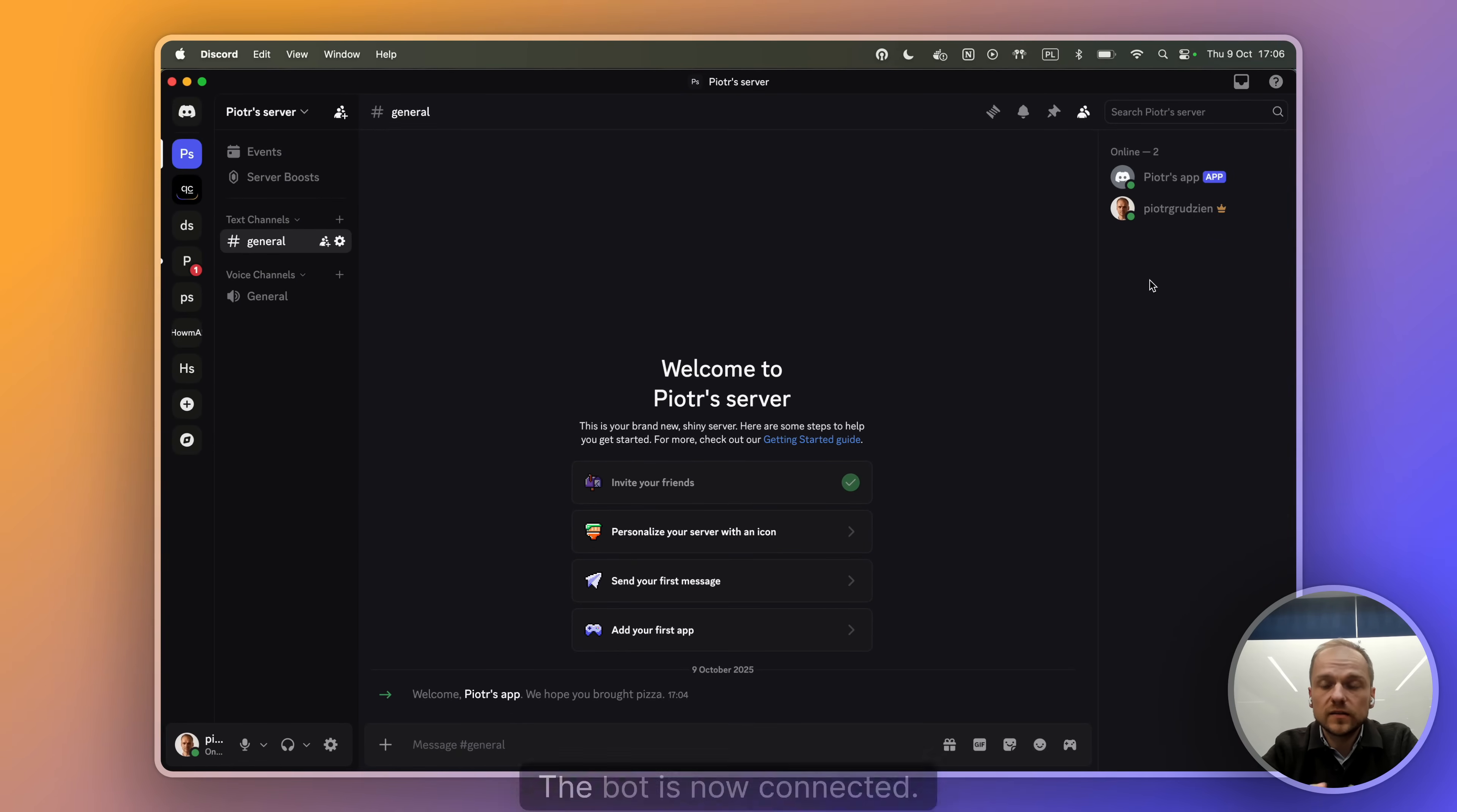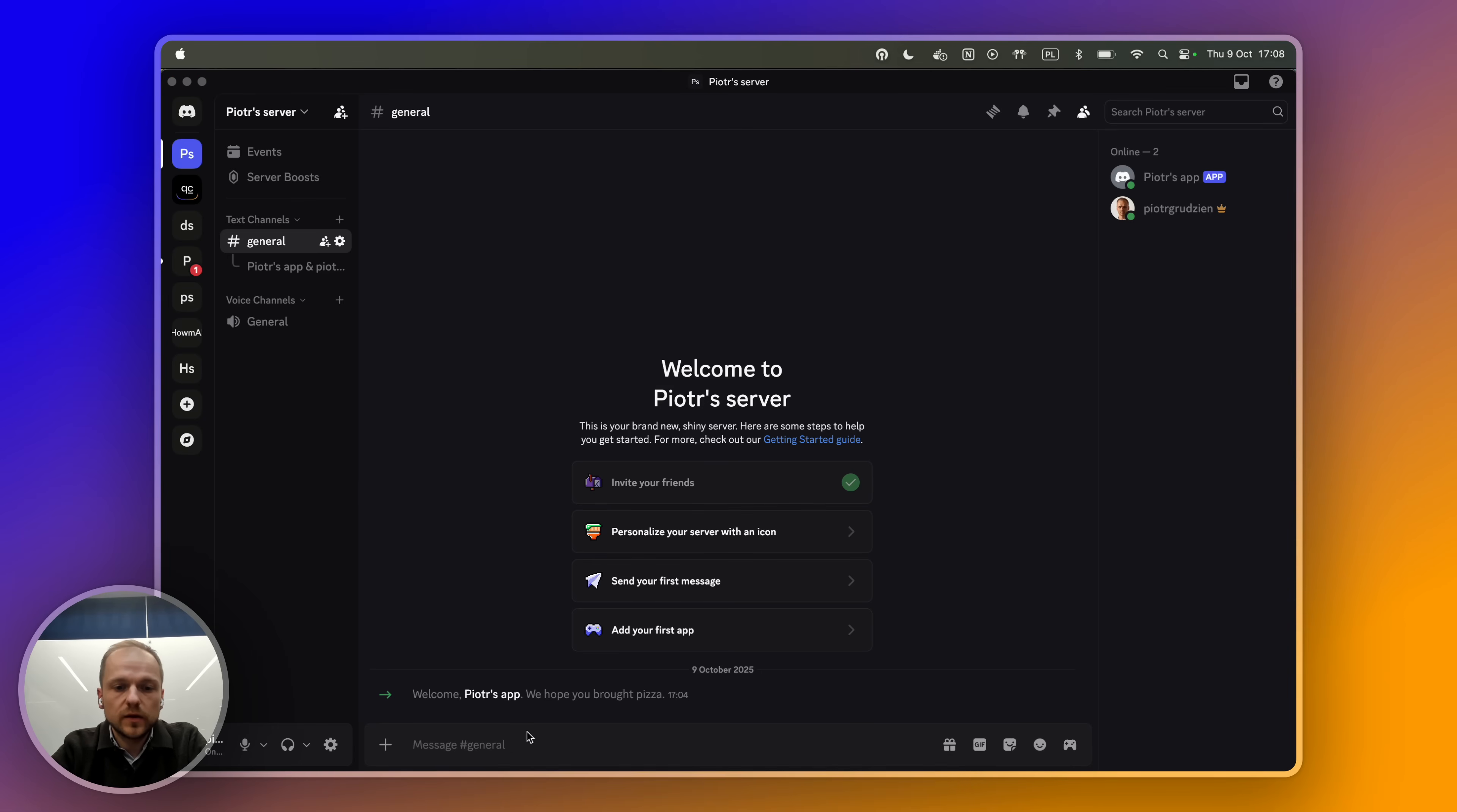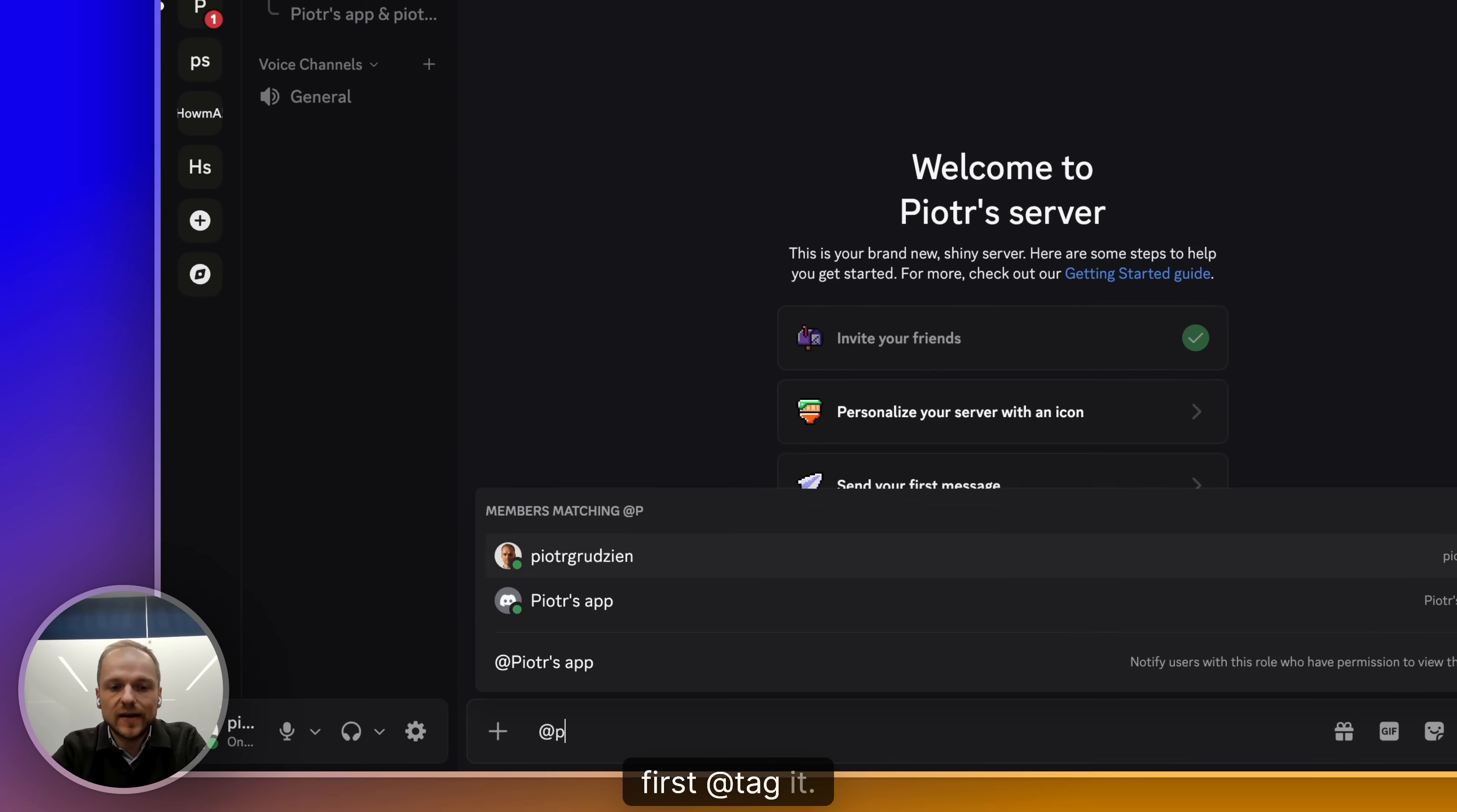So that's it. The bot is now connected. So let's see what we can actually do with it. So now that the bot is set up, we can actually go ahead and test it. And the way to do it is to first tag it. That's how you start a thread with a bot.